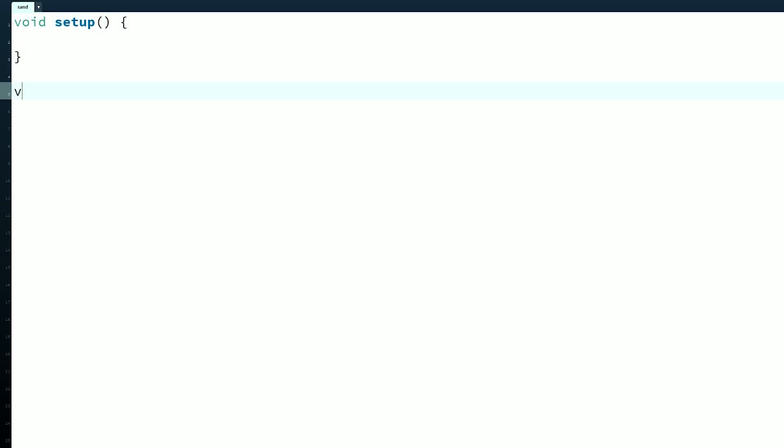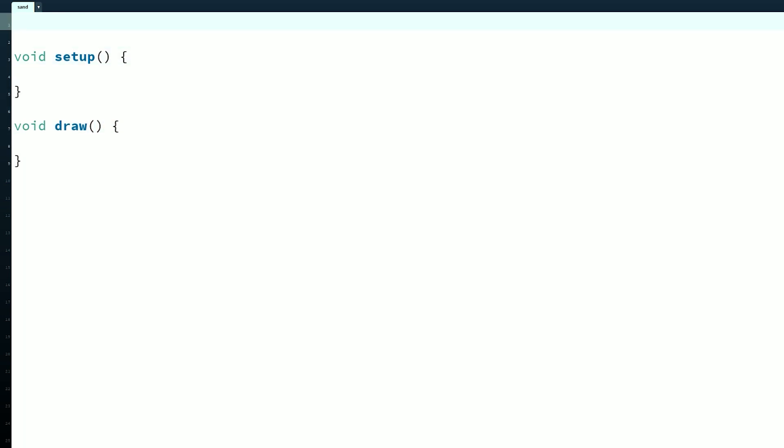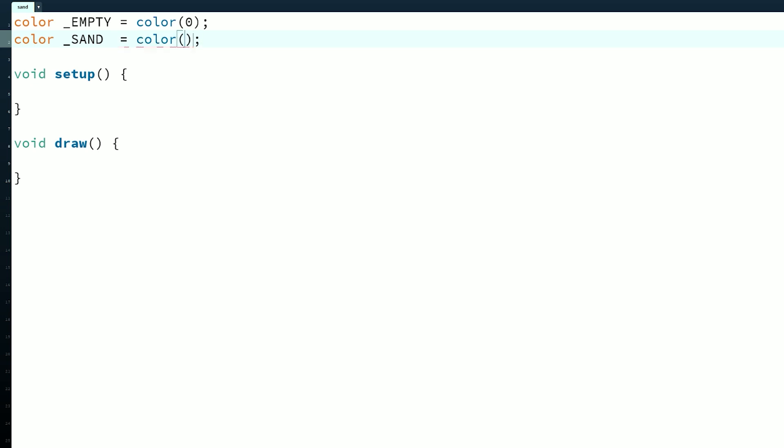We'll start with the standard setup and draw functions. Before we fill these in, we should establish what our particles will be. For simplicity, color will determine the particle types. So let's define some colors at the top.